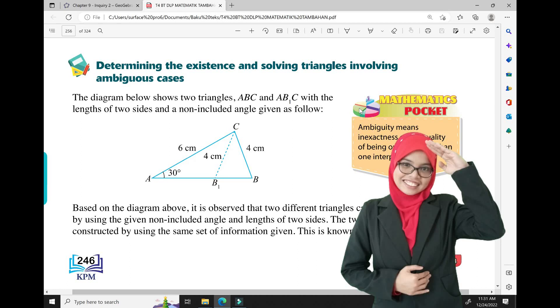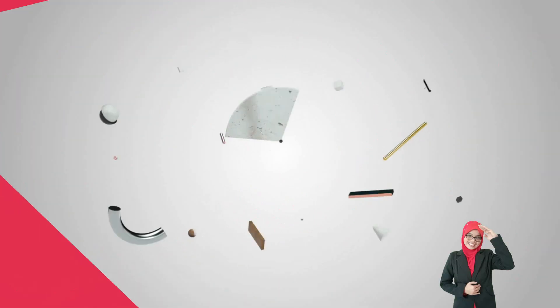Hi everyone. Assalamualaikum warahmatullahi wabarakatuh. Welcome back. For this video, we will continue the Sine Rule. This one is involving ambiguous cases. So, what is ambiguous cases? Let's go.